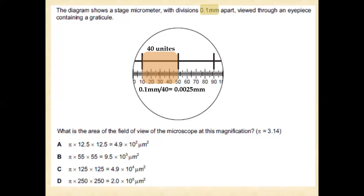Now this is in millimeters, so we shall convert it into micrometers, because we need the answer in micrometers. We multiply by 1000, because one millimeter contains 1000 micrometers. So 0.0025 multiplied by 1000 gives 2.5 micrometers.